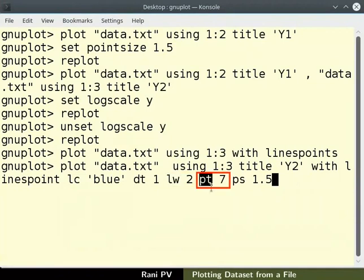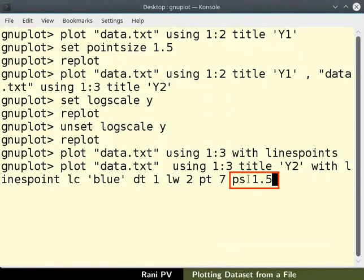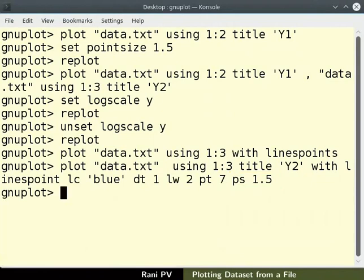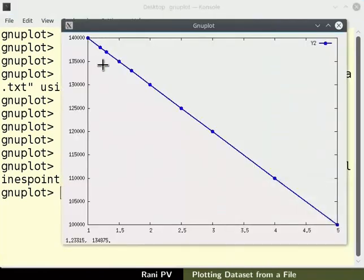PT7 sets point type or symbol style to 7 which is a filled circle. PS1.5 sets point size or symbol size to 1.5. Notice the changes in the graph as specified in the command.